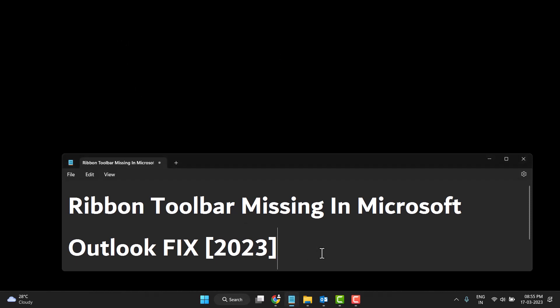Hello friends, today in this video I will show you ribbon toolbar missing in Microsoft Outlook, so how to fix it. It's a very easy and simple way to fix it. So first you need to